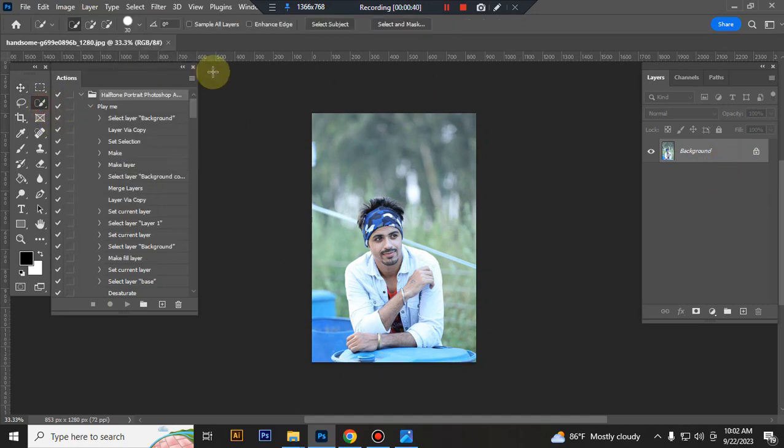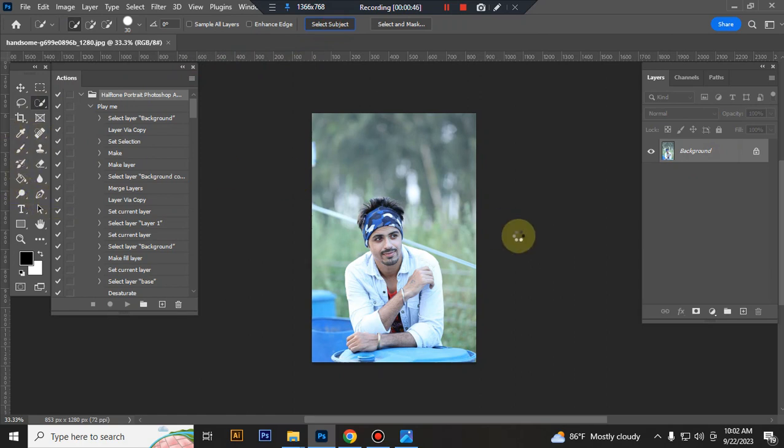Now make a selection of your subject. Use quick selection tool. You can also use brush tool or pen tool. I use quick selection tool.